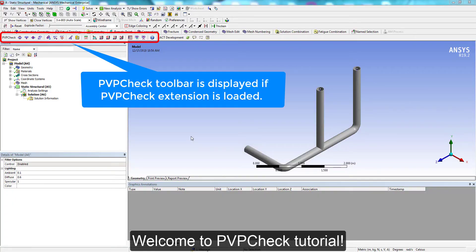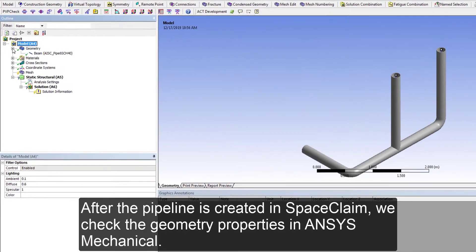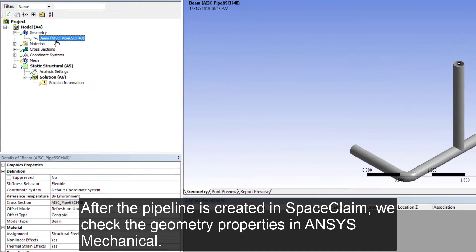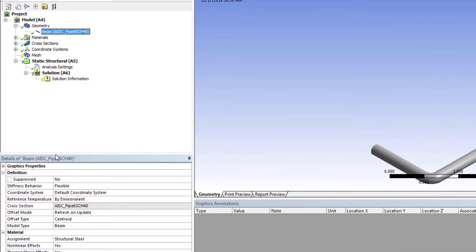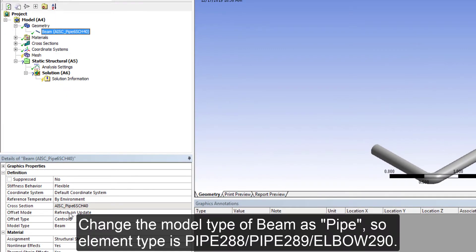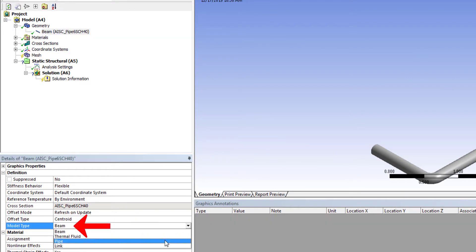Welcome to PVP Check Tutorial. After we build the pipeline model and load it in ANSYS Mechanical, we need to check its geometry properties. Change the model type as pipe instead of beam.